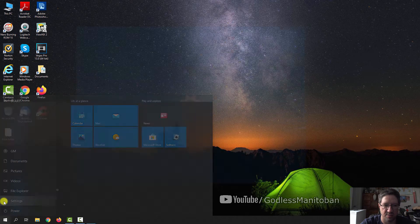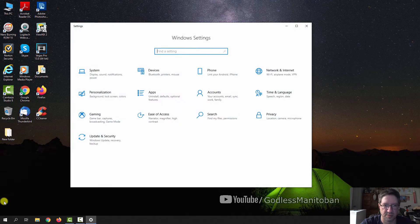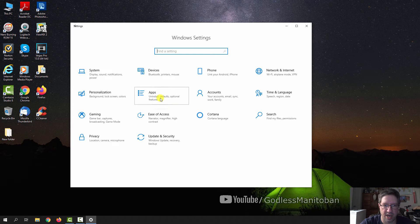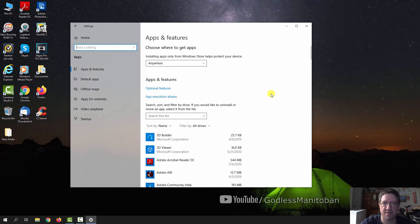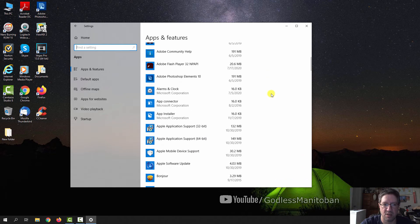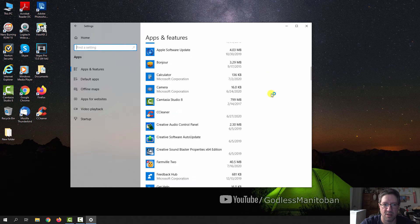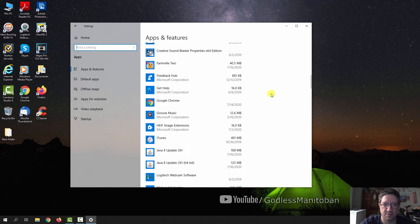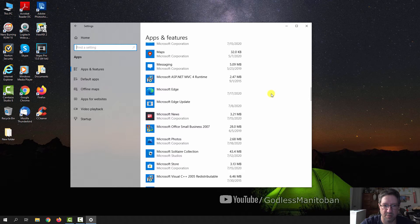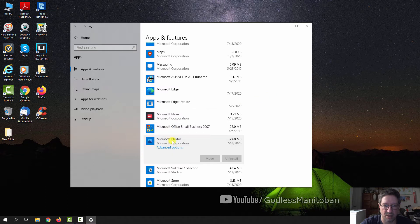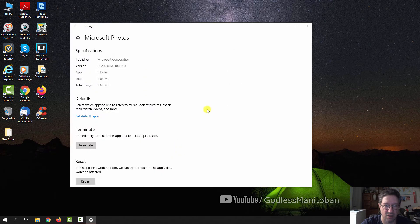apps, and I was having trouble with Microsoft Photos, so we'll scroll down to Microsoft Photos, then you click on it once and then click advanced options.